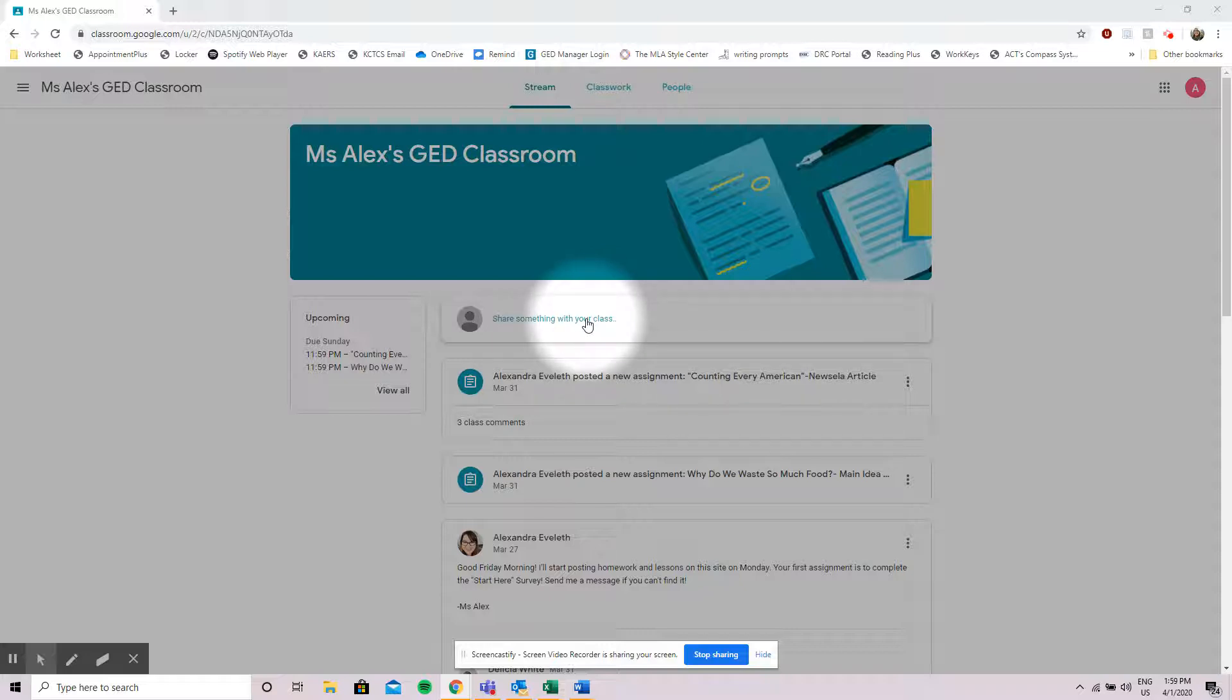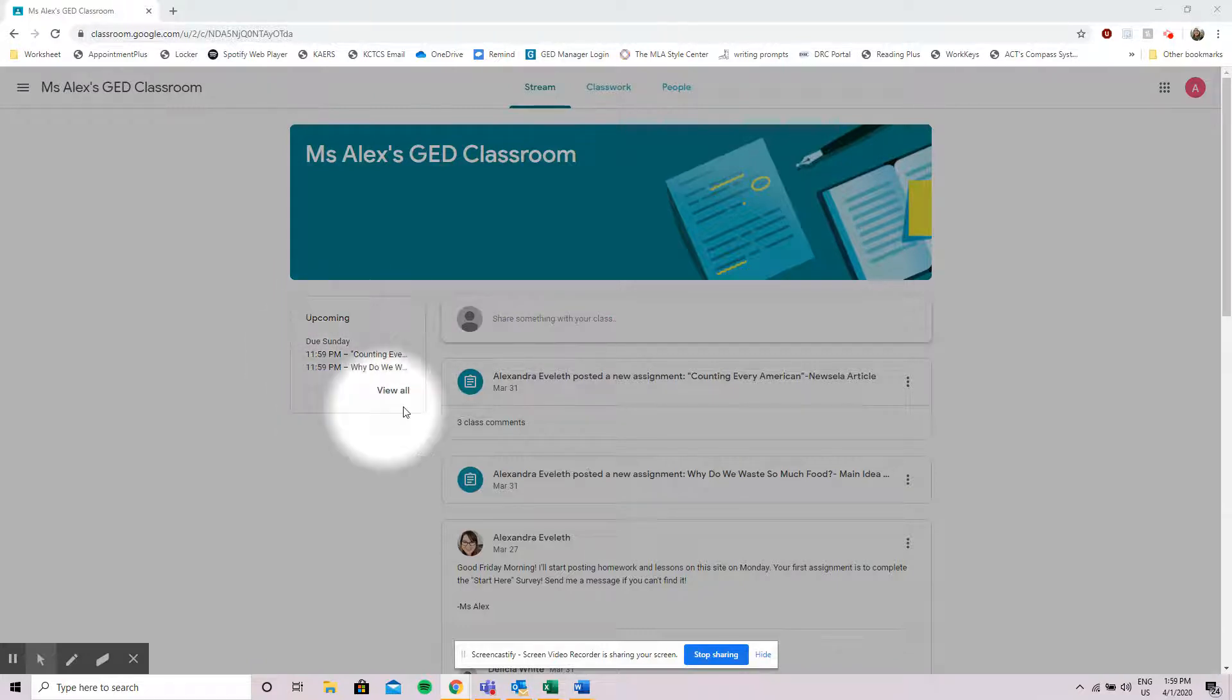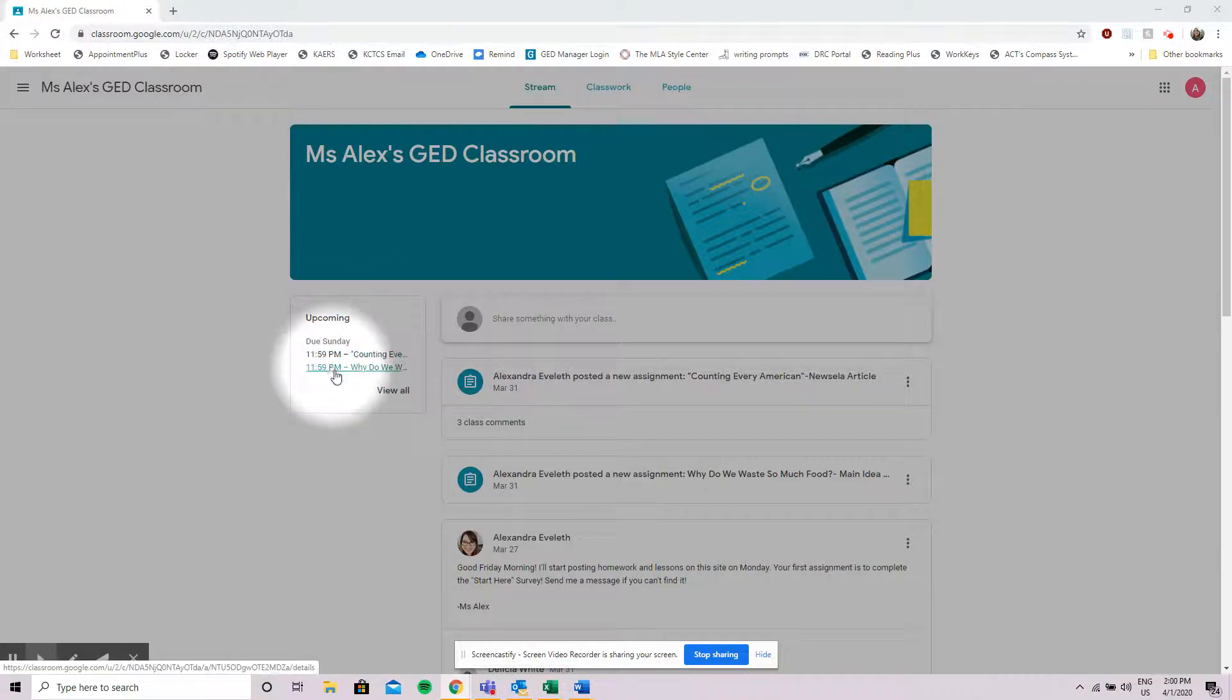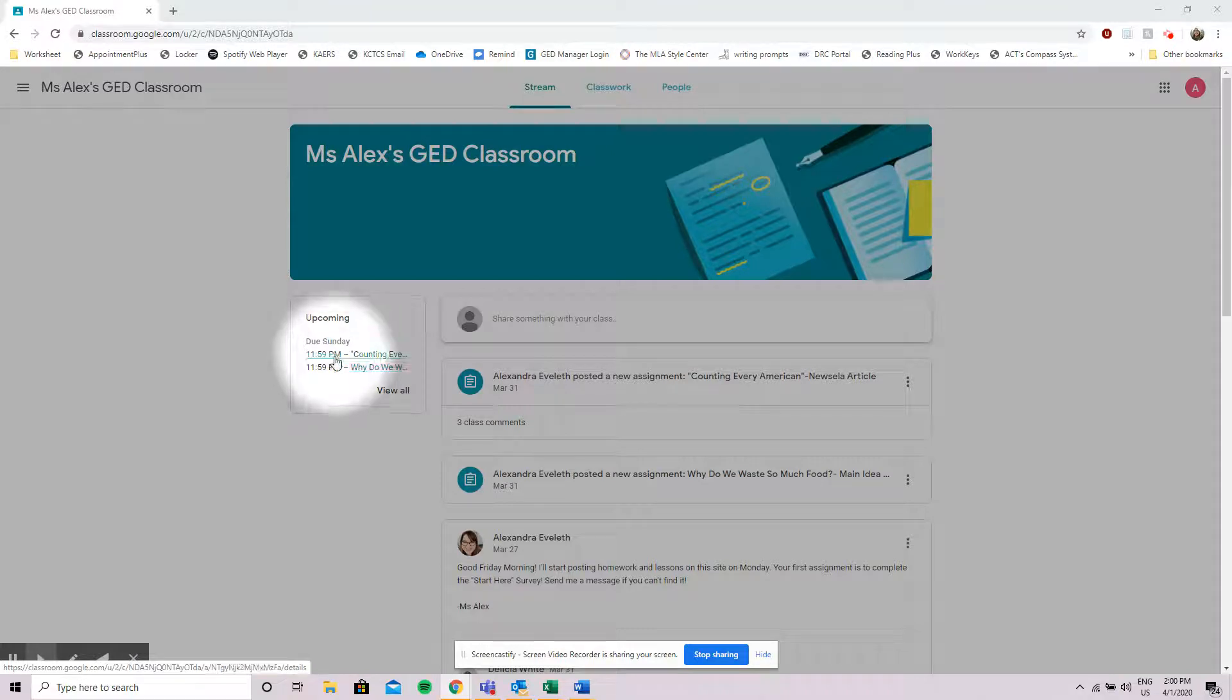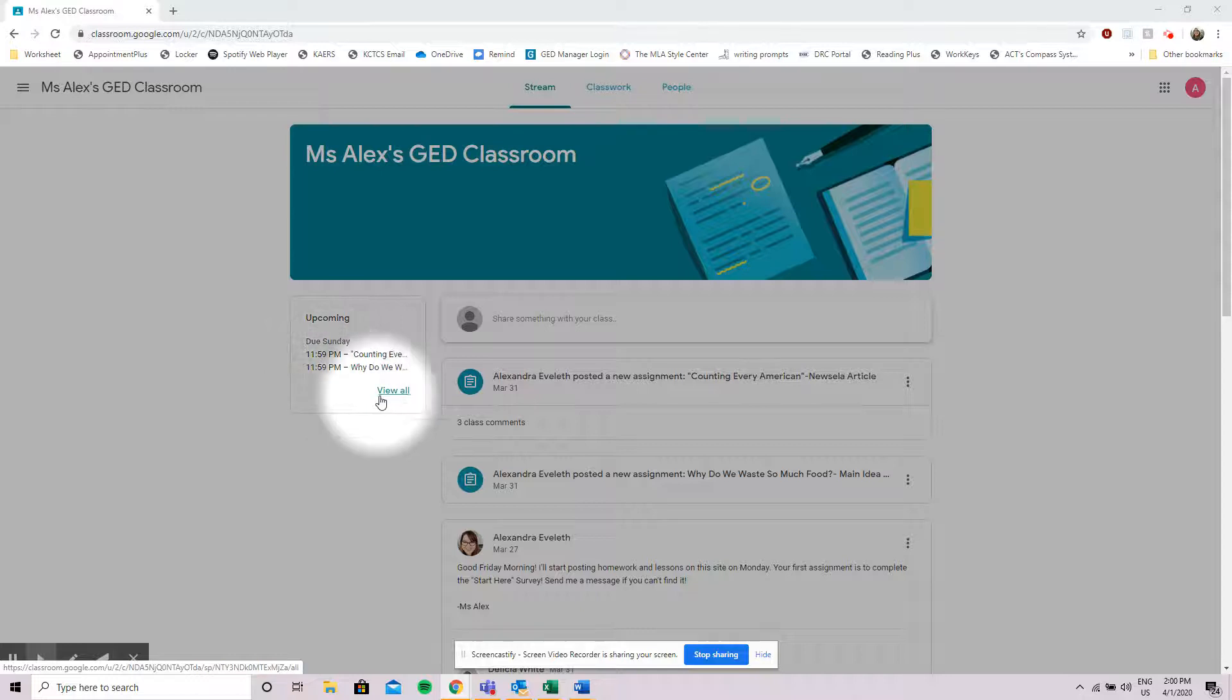The second thing that we want to look at is your upcoming section over here. This shows what assignments you have due and when they're due. I see that I have two assignments that are due on Sunday. It also gives me the option to view all of my assignments.